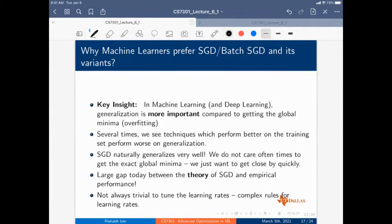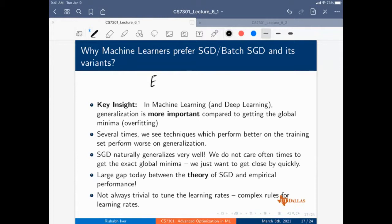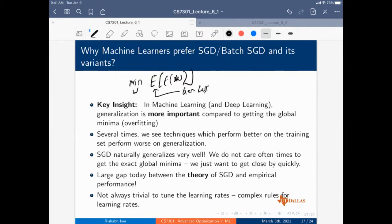One more key insight: in machine learning what you really care about is generalization, not exactly minimizing the loss function you have. You care about minimizing the expected value of F(W) — the generalization loss — rather than just the training performance.